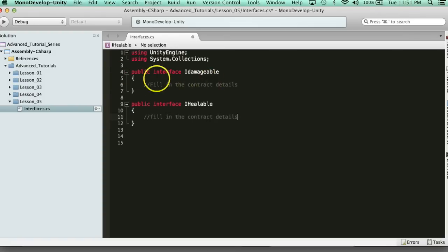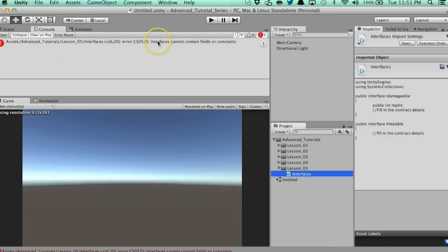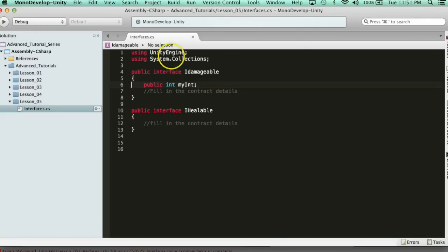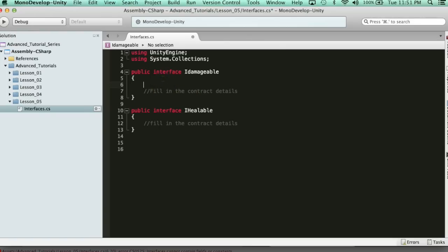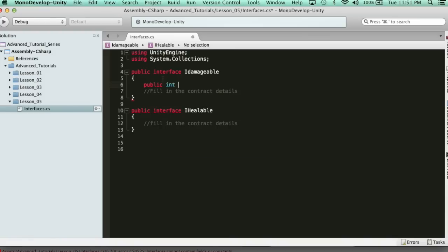So here's how you create the interfaces. Now, what can we put inside this interface? It's important to know what you can't put in it. The only thing you really can't put in the interface are variables. So I can't say 'public int myInt' — I cannot put a variable here. We're going to have an error, because interfaces cannot contain fields or constants. However, what they can contain is a property. If you want a property, you can say 'public int myInt' and then create an auto property with get and set.